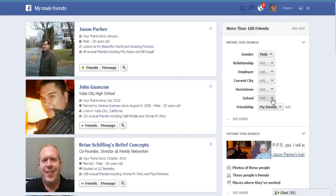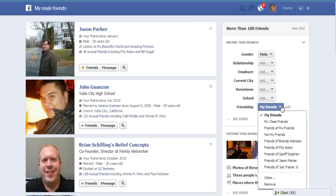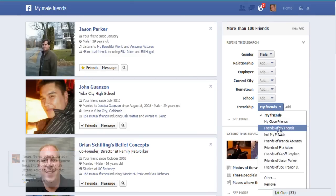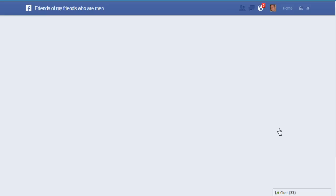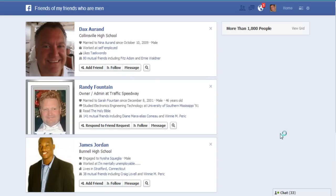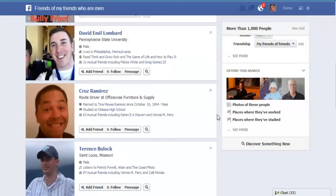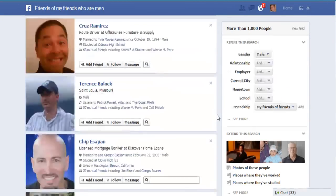You could also filter by close friends or friends of my friends. If you want to find people that are friends of your friends, those are people you can potentially contact. There's just so much potential with this — it's unbelievable.